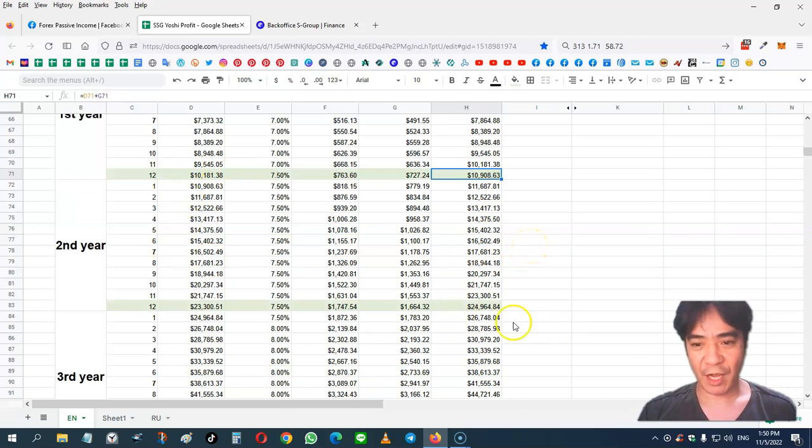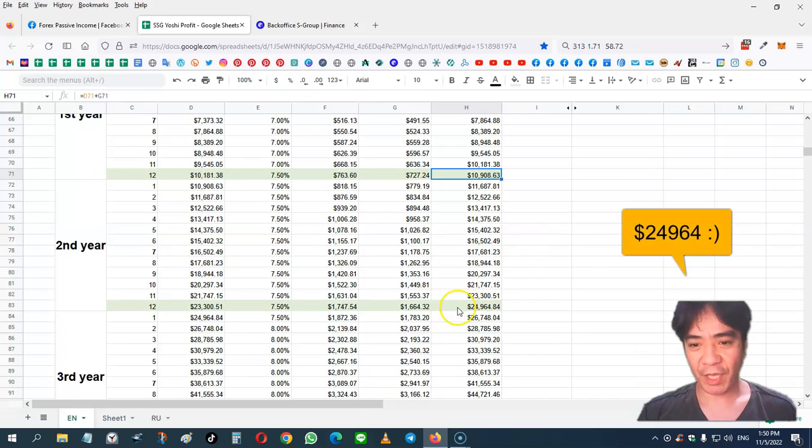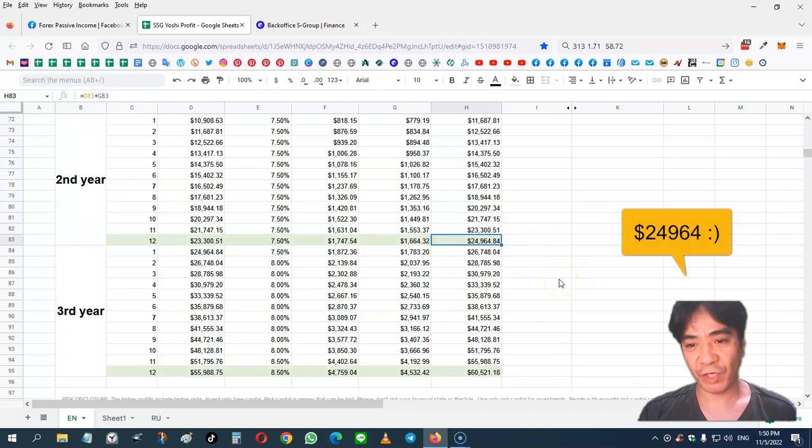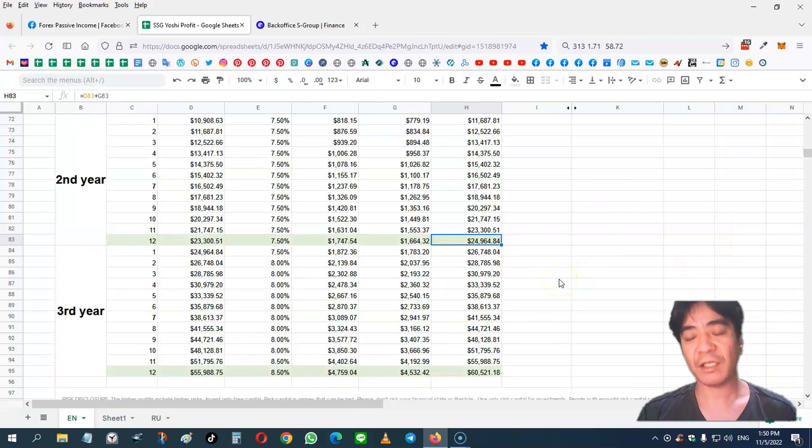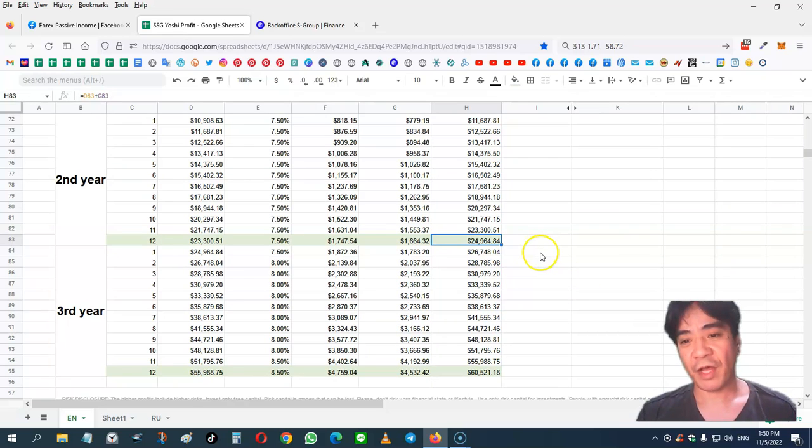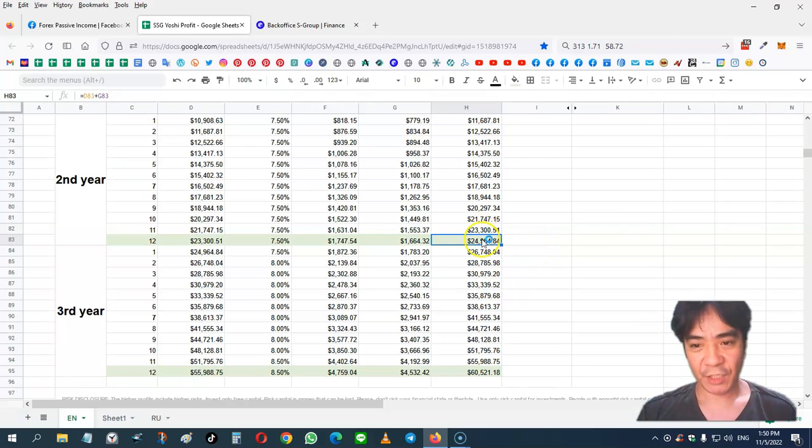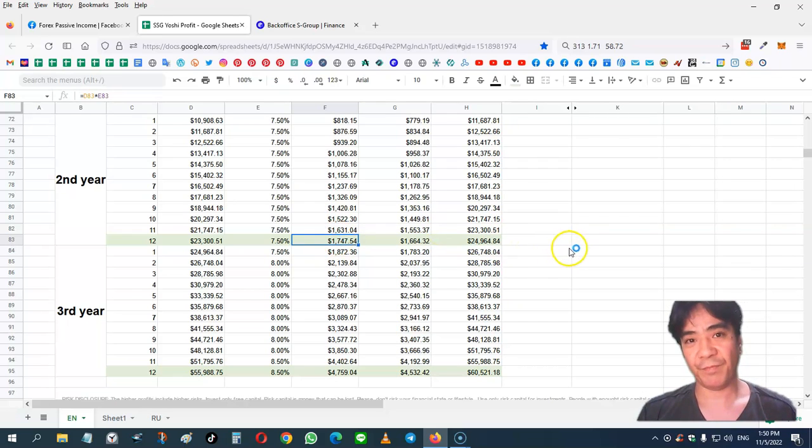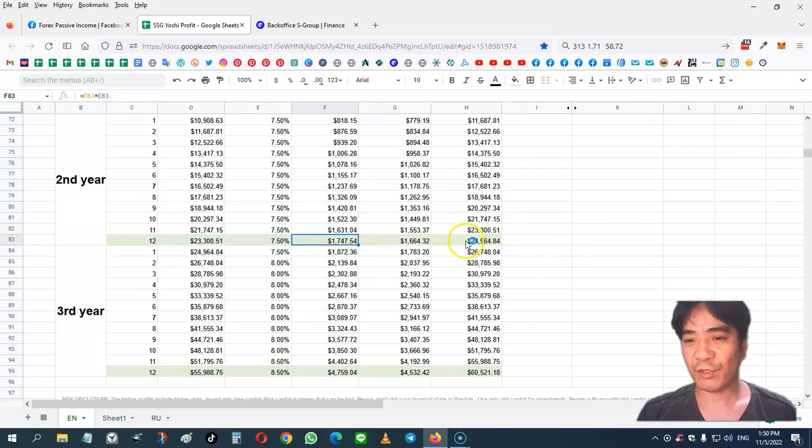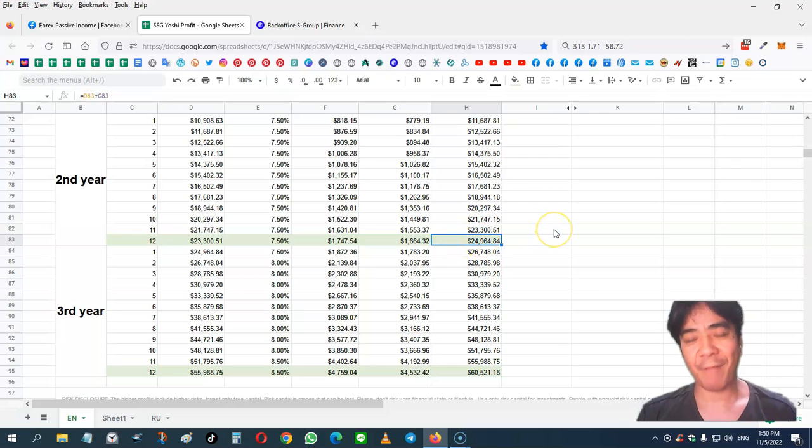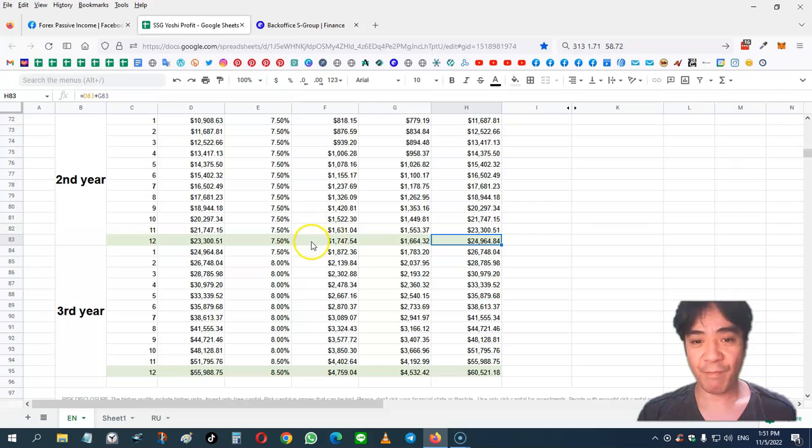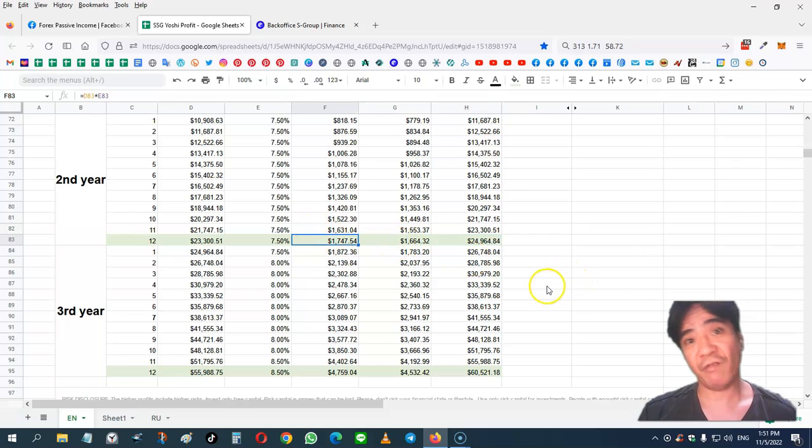Second year, my capital is going to become $24,948, almost $25,000. And at this point, I'm making $1,747 per month. Again, if I want to withdraw this capital, I can. And if I keep my capital in my account, I'll keep making this amount of money every month.